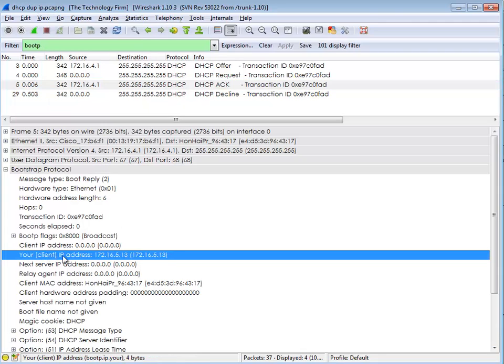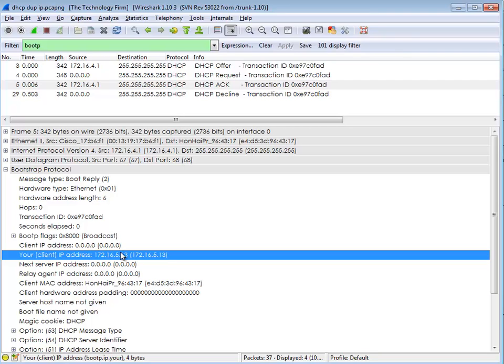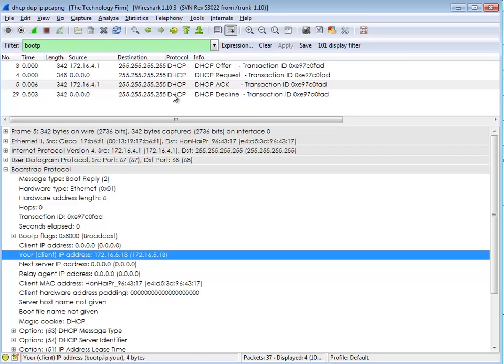From here you can actually see it says your client IP address 172.16.5.13, and this is the address the guy wanted, the guy was asking for, and you can go back through to validate that, but that's pretty well what it is. So he's supposed to get 5.13, he wanted 5.13, but for some reason this didn't work out and we don't know why.